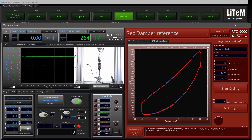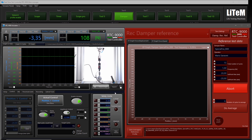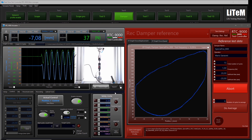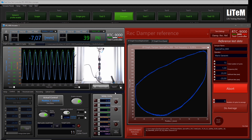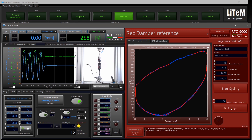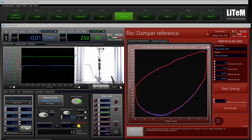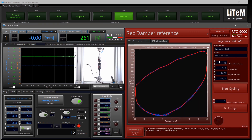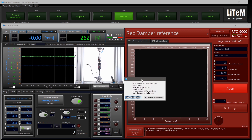Let's create another reference for the same actuator. Select 1 Hz and maybe 15 cycles — start cycling, yes. Once done, make the average, maybe on 10 cycles — if incomplete, try nine. Save it, remembering the last directory. Then make the third reference at 2 Hz with 20 cycles — start cycling, yes.